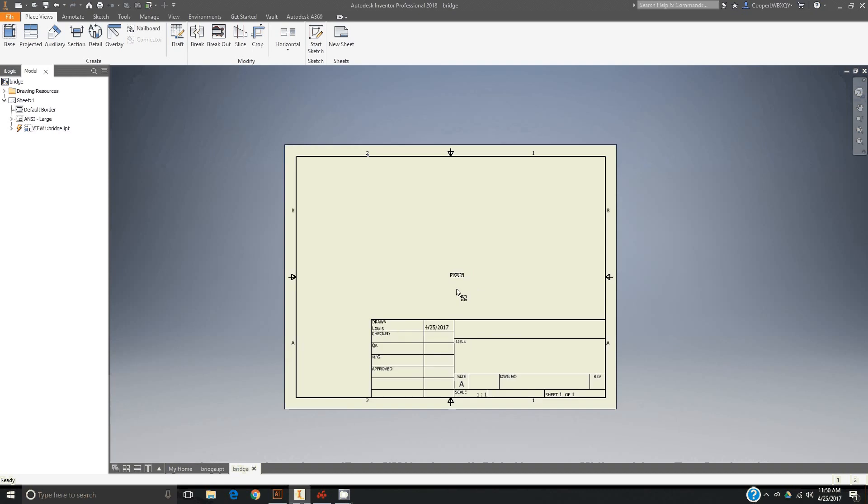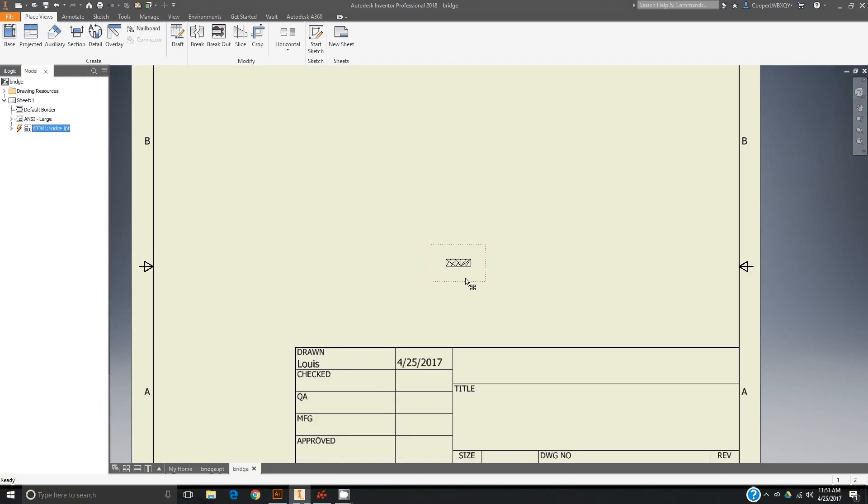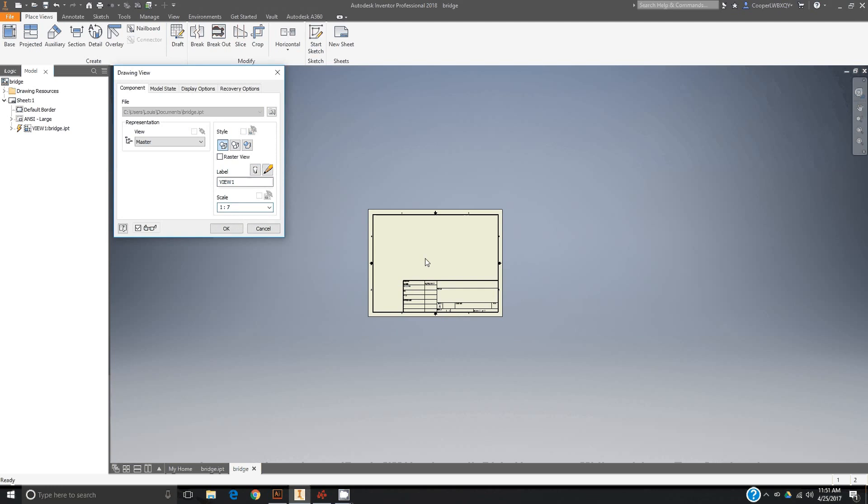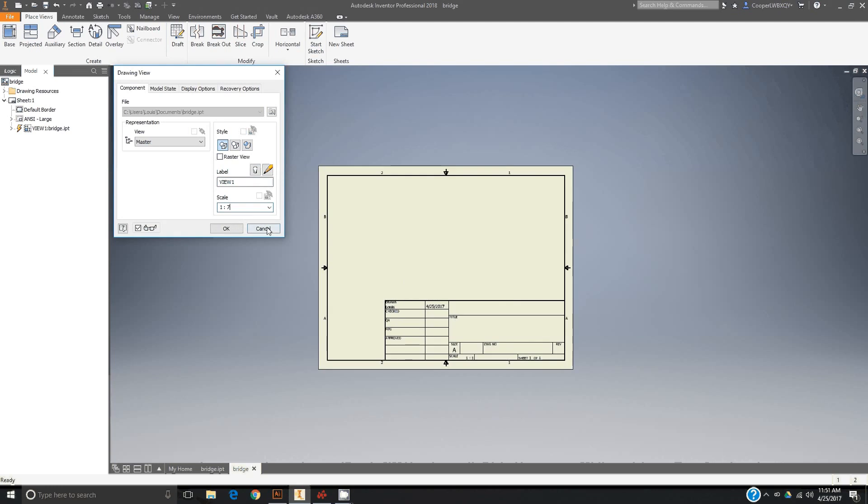My scale is going to... you just scale it up or down until it fits very well on the sheet. I'm probably going to do 8 to 1.